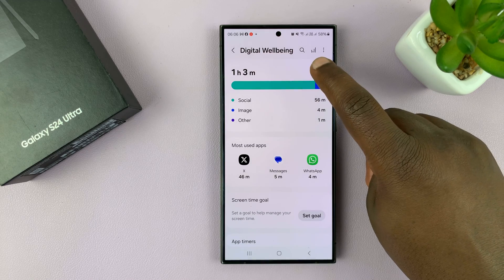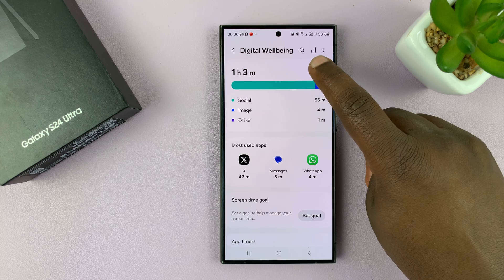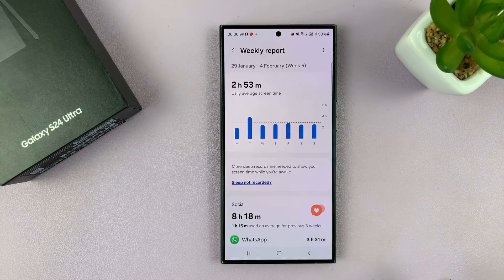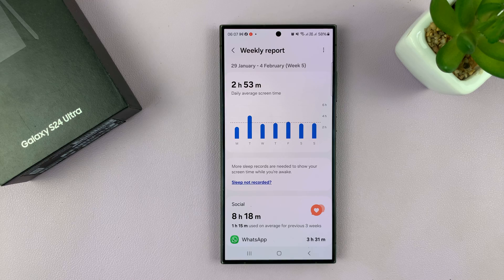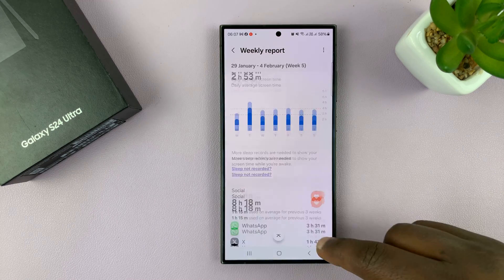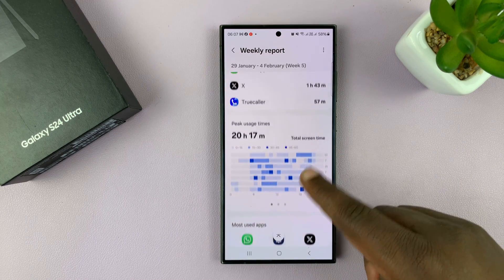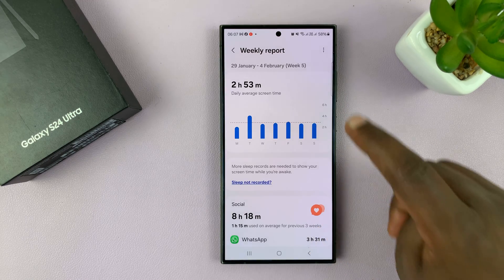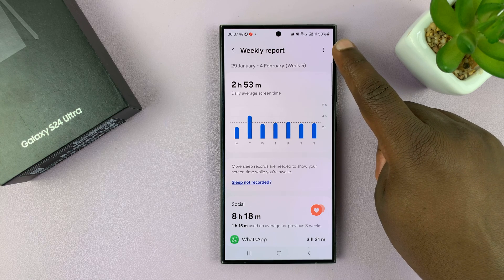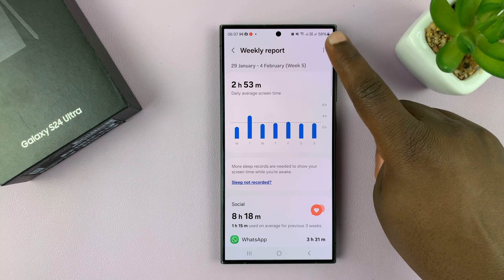Tap on this little graph icon right here. That shows your weekly report. And then on your weekly report, you can enable and disable notifications by tapping on this little three-dot icon or three-dot button here.